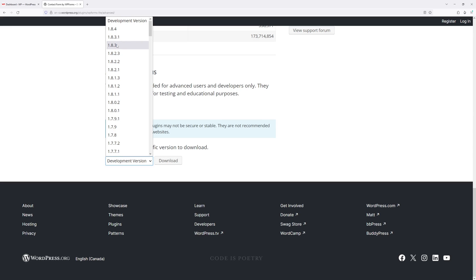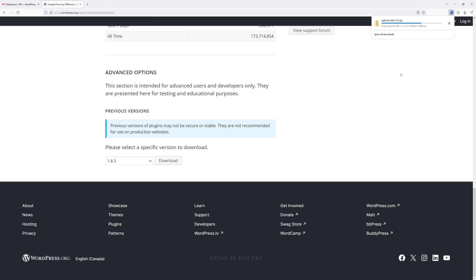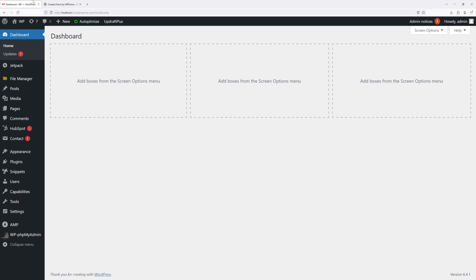Now select download and the plugin has been downloaded. It's currently in zip format. Now let's go back to WordPress dashboard, hover on plugins, and select add new plugin.